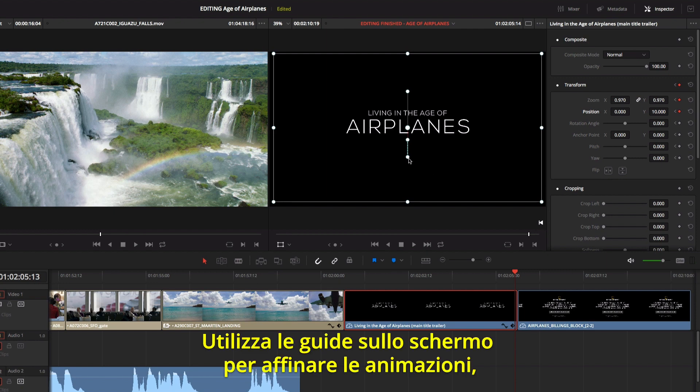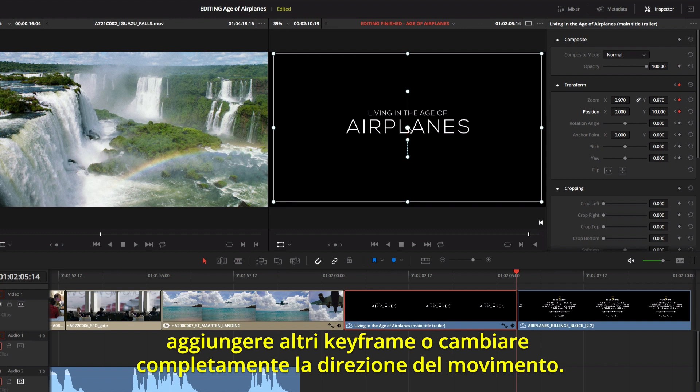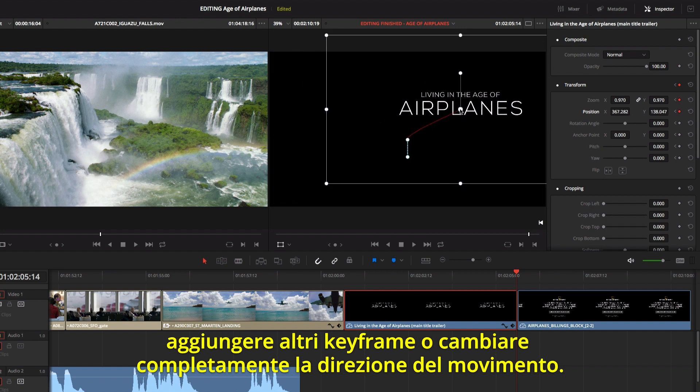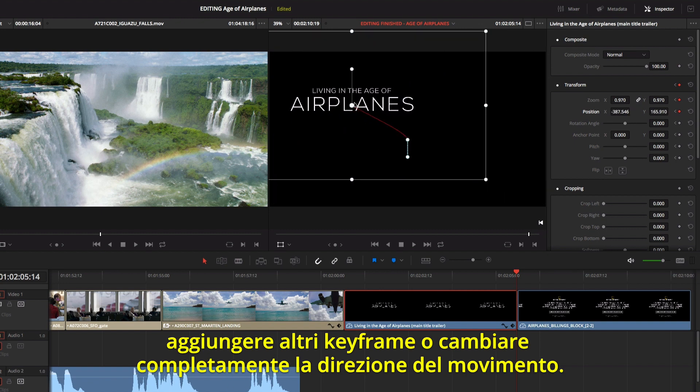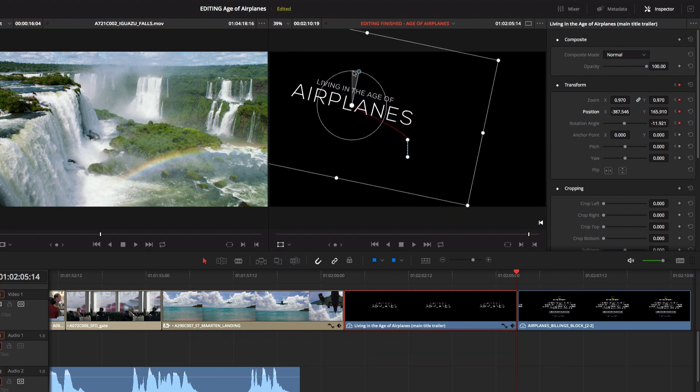You can also use the on-screen motion path to smooth animations, add new keyframes, or completely change the motion path.